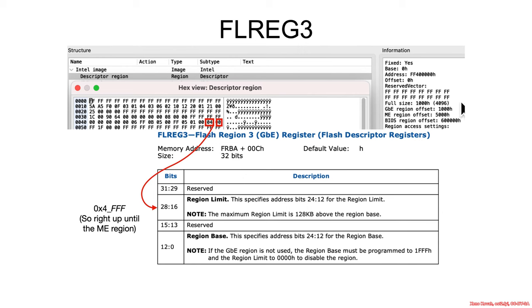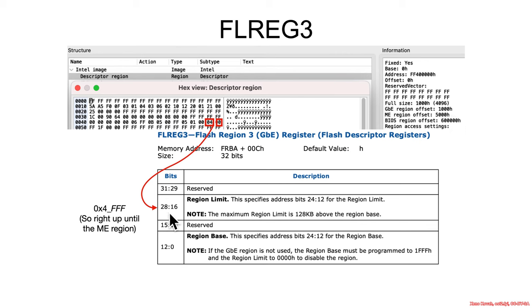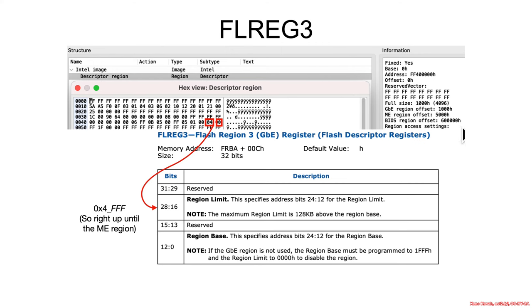So in total, we have the flash descriptor starting at offset 0 and then going for always a hard-coded 0x1000 worth of bytes. Then at the next available spot is the gigabit ethernet starting at 0x1000 ending at 0x4FF. So it goes right up to the management engine. Management engine goes from 0x5000 all the way up to 5FFF, which is right up to the BIOS region. And then the BIOS region goes from 6 megabytes all the way to the end of the chip at 12 megabytes minus 1 byte.